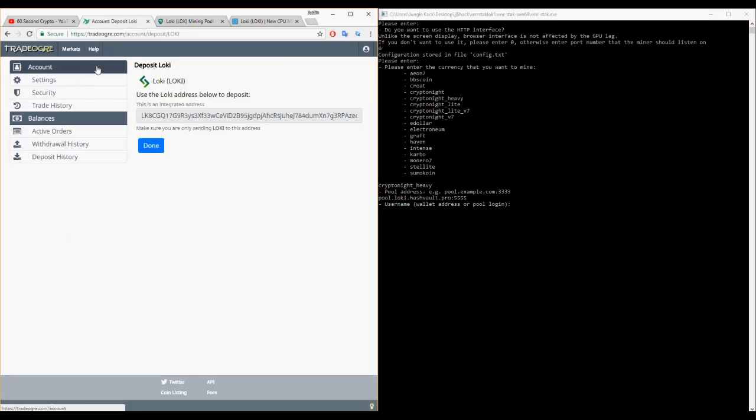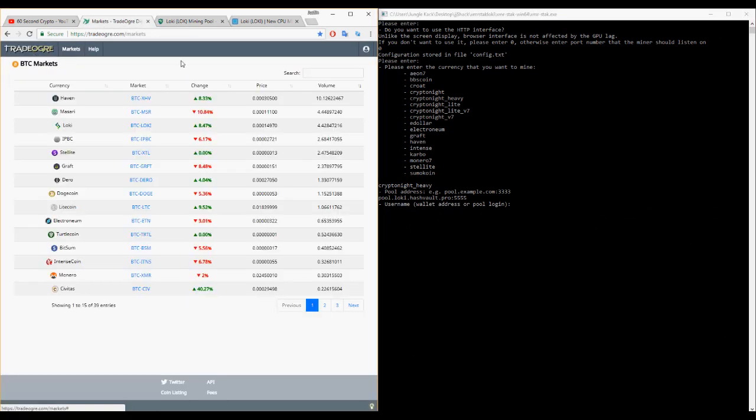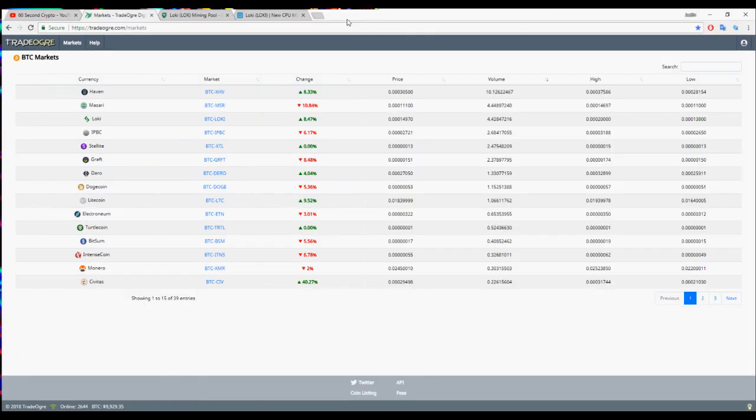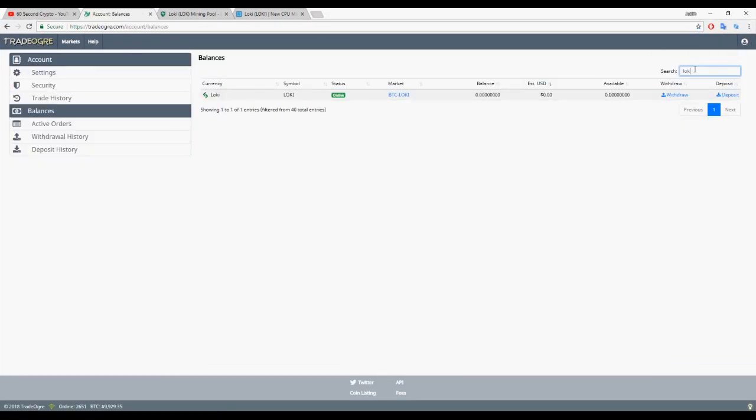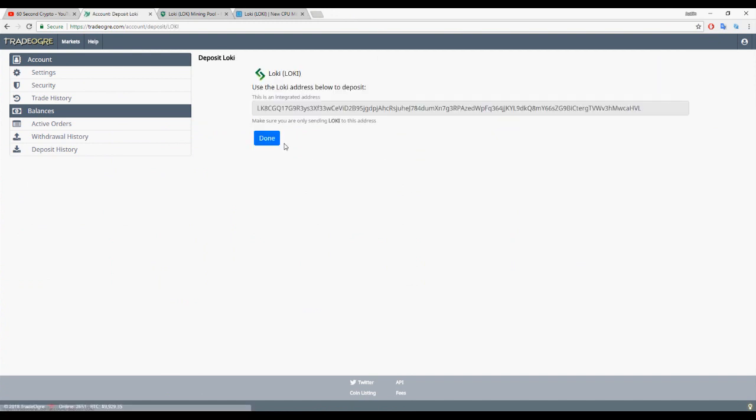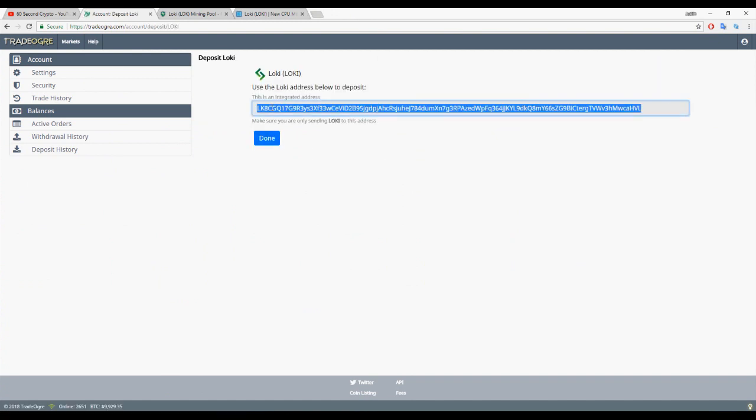Rather than downloading the GUI wallet, I would recommend just creating a TradeOgre account because you can mine this directly into the exchange. Once you've created a TradeOgre account, head to your balances, search for Loki, click deposit.